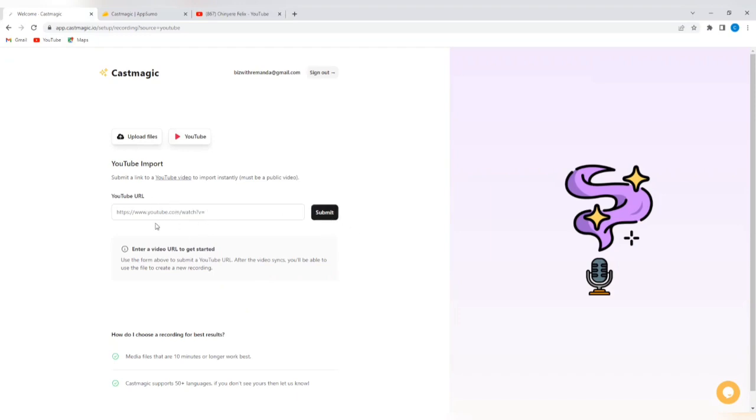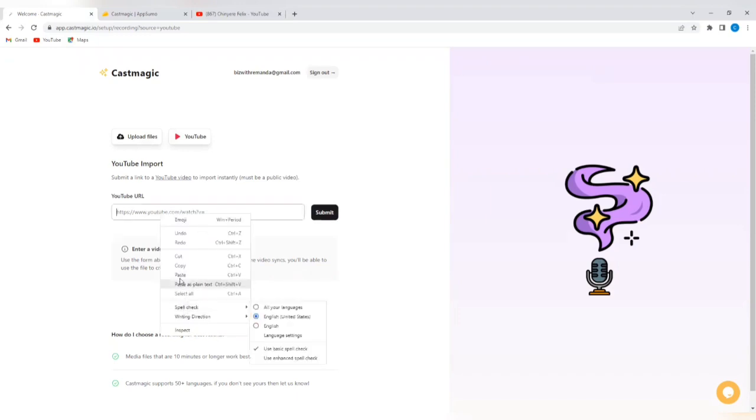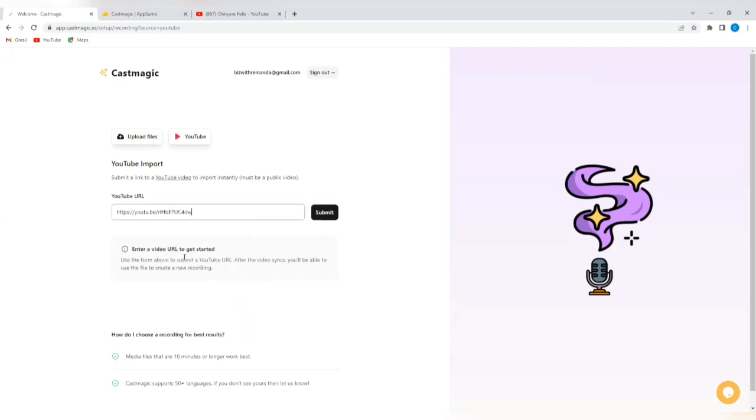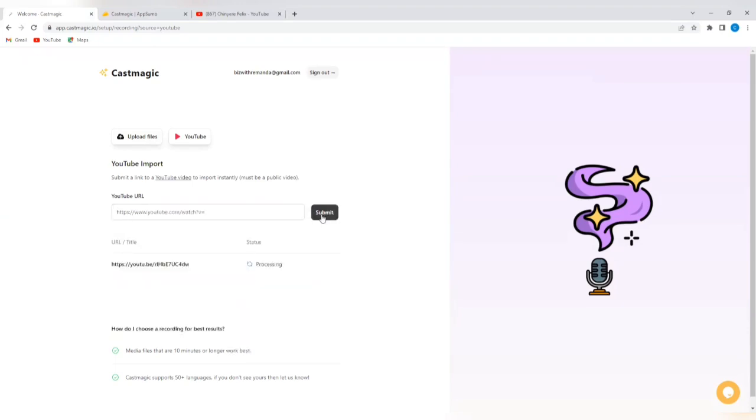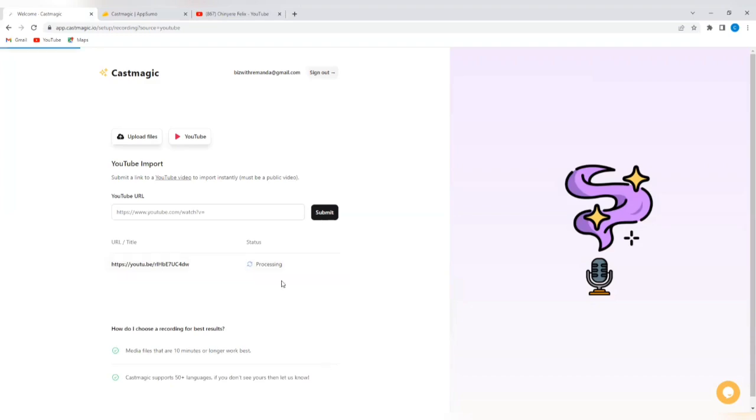And it's going to say, submit a link to a YouTube video to import instantly. Must be a public video. So, you just insert your YouTube URL in this space here and tap on submit. So, I'm going to submit my YouTube URL. I have a YouTube URL already. So, I'm just going to paste it in and then tap on submit. Now, you can see status is processing. This might take a few minutes to do. It takes about four to five minutes depending on the strength of your network. So, we're going to pause and wait for it to complete this.